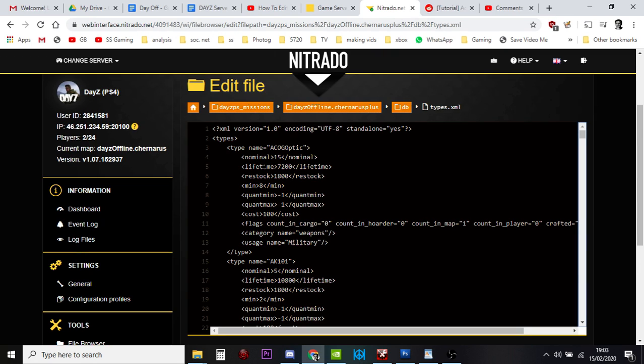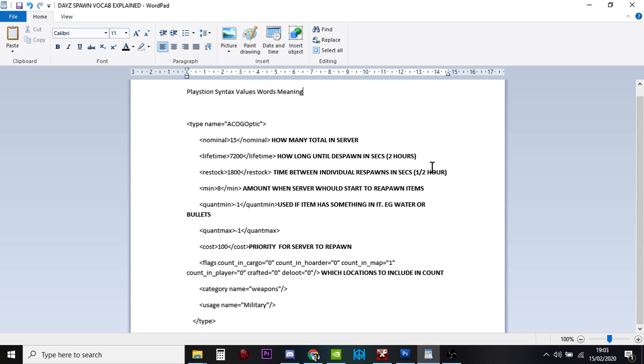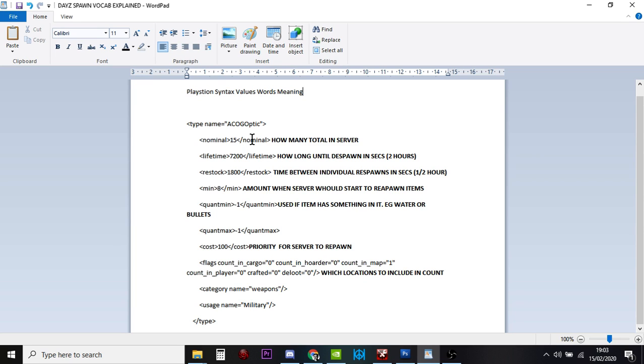So what we'll do is we'll look at this one, the ACOG optic, and I've put it into a little file here so we can kind of see. So if we start at the top, and you may well have to go full screen to see this, the type name is the ACOG optic. So this is optic for an assault rifle. And the first figure says nominal 15. And this is how many should be in the server. So this is telling the central loot economy, I want 15 ACOG optics on my map.